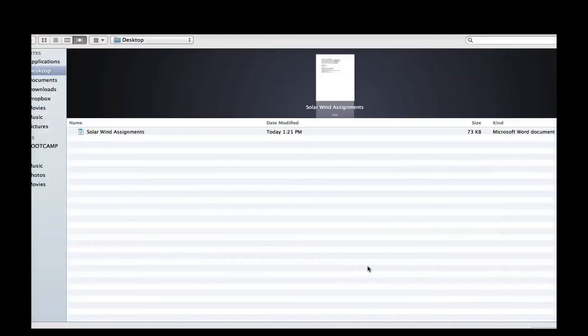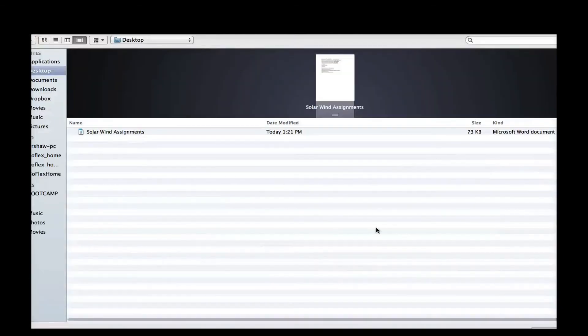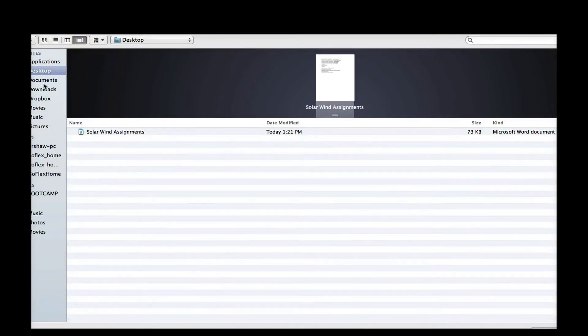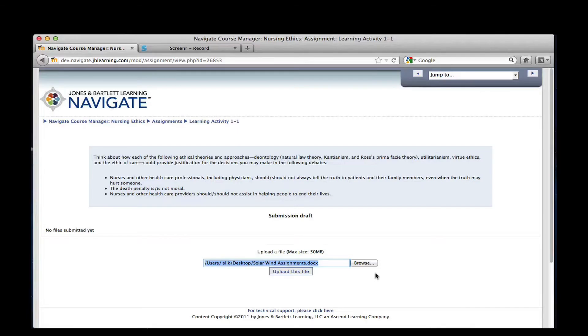Click Browse. This will open a navigation window where you can choose the file you want to upload from your computer. Once you choose the file, click Open.